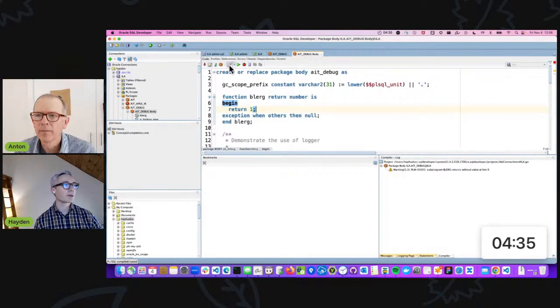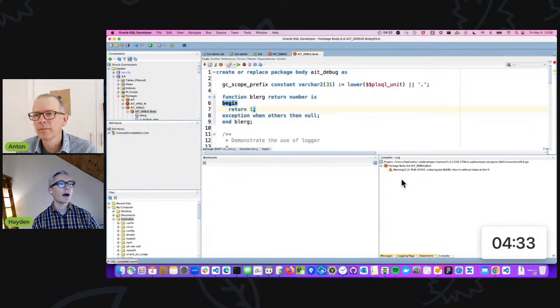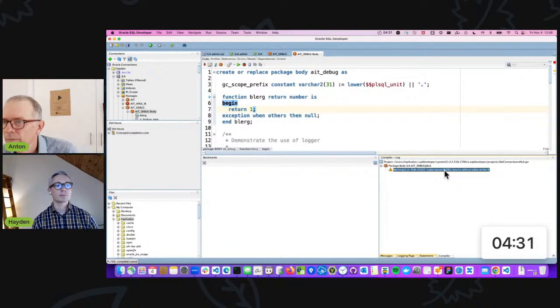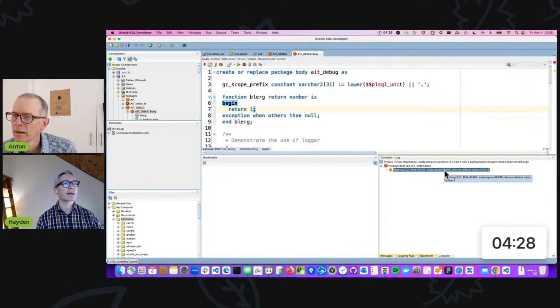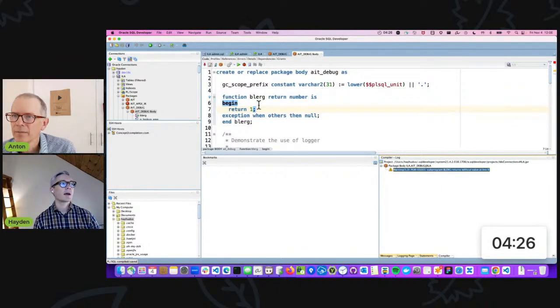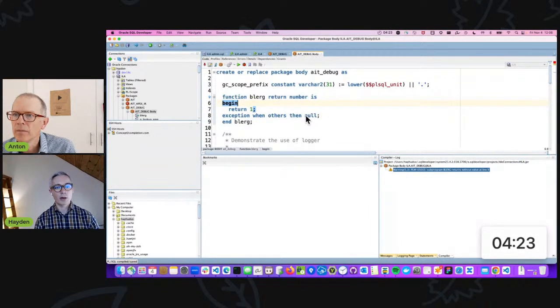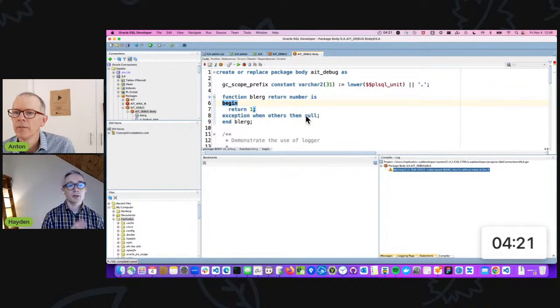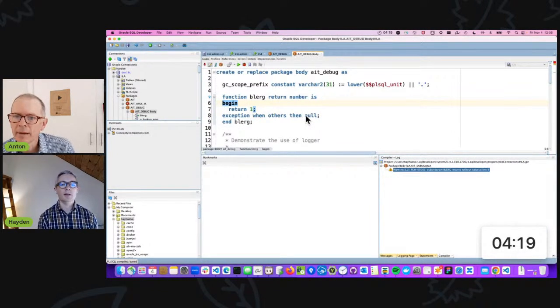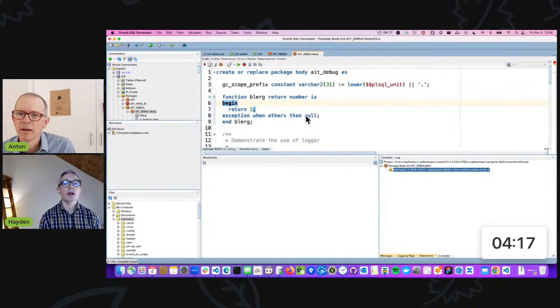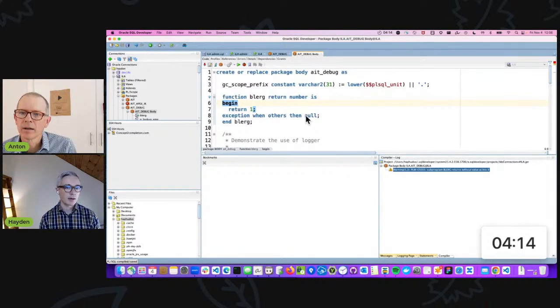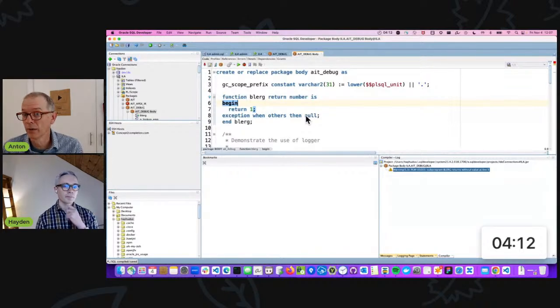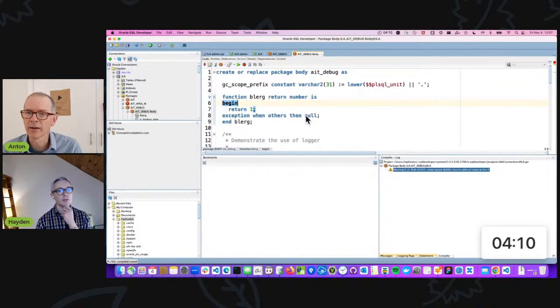And in SQL Developer, when I compile a package, I get this feedback here. It essentially points out that this function doesn't return a value in the exceptions clause. So it's a warning that is a valid criticism of my code that I wouldn't get if I didn't have my PL/SQL warnings enabled. It would compile, but it wouldn't warn you.